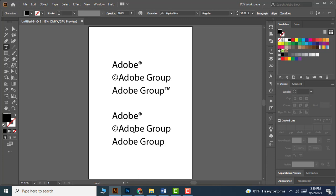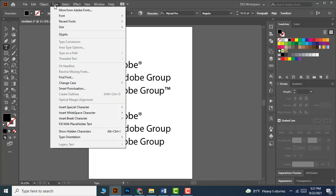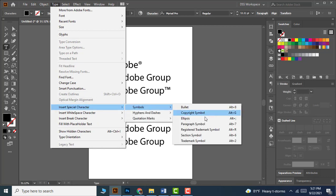For the third one, I want the trademark symbol, so let me add that from the menu as well.